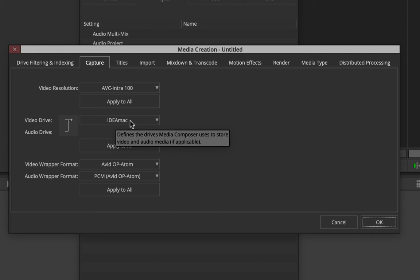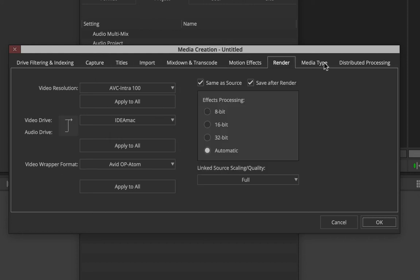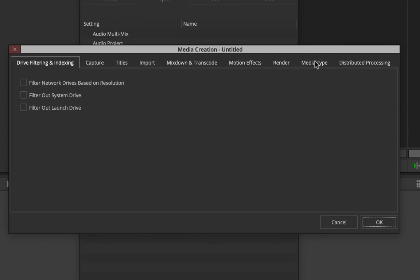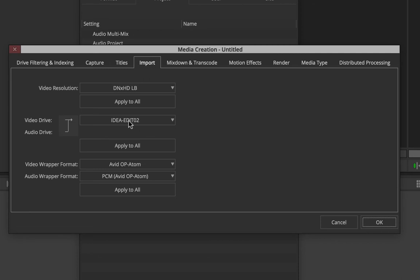You can also look at other options such as the quality for any rendered files — rendering will come later when we talk about effects and motion effects. This is available in Media Creation itself. The main concern here was choosing where the footage goes and what video resolution to use. You can always change these settings later even after you've created the project.